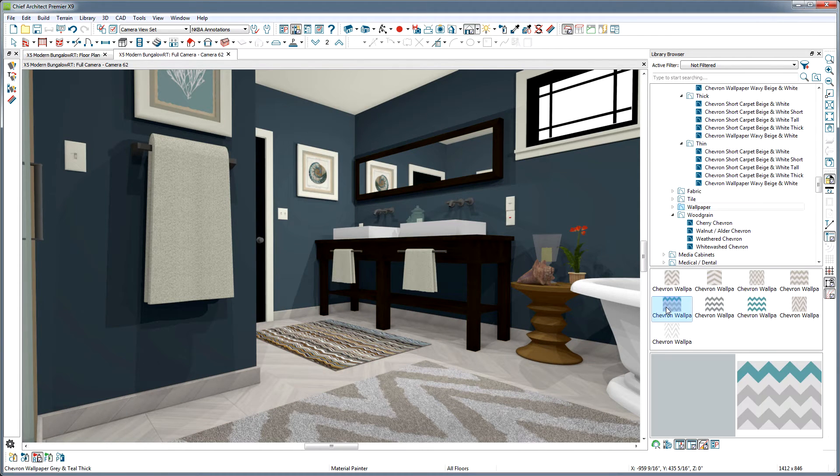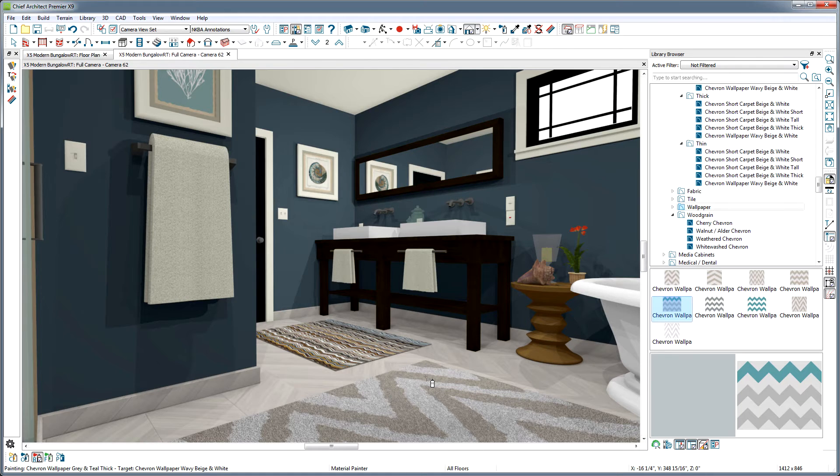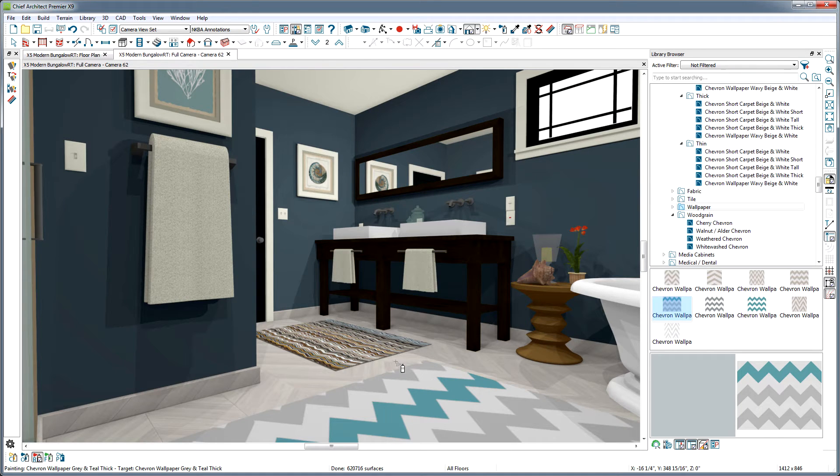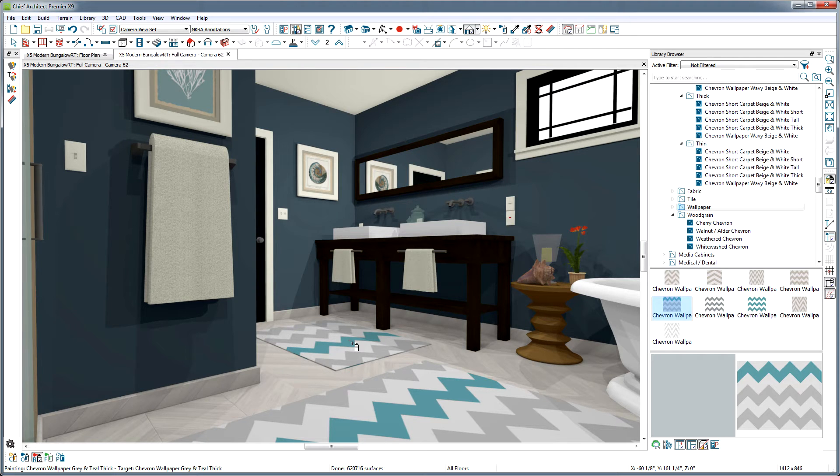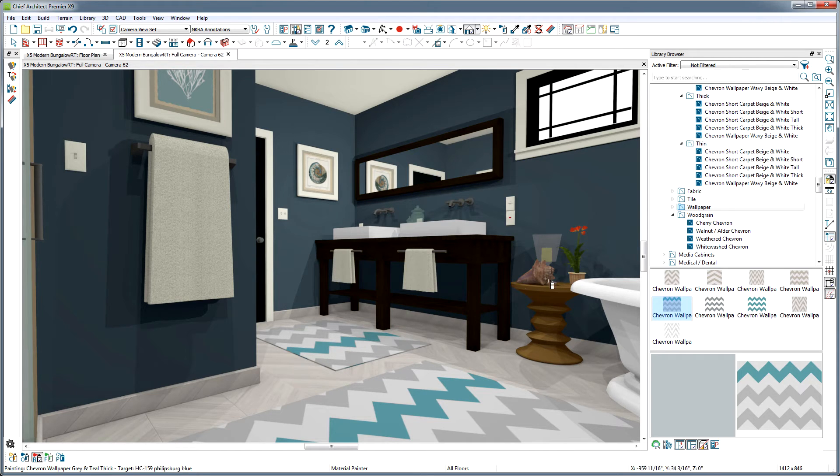So I mentioned flexibility with normal maps. Let's say I really like the way this chevron wallpaper material looks on my rugs, but it doesn't look like a nice thick rug. They look more like mats. Let's change the look with a normal map.